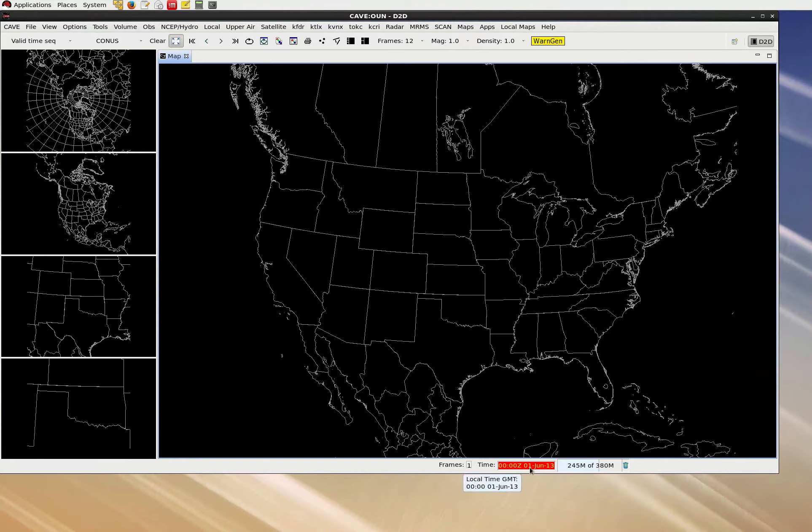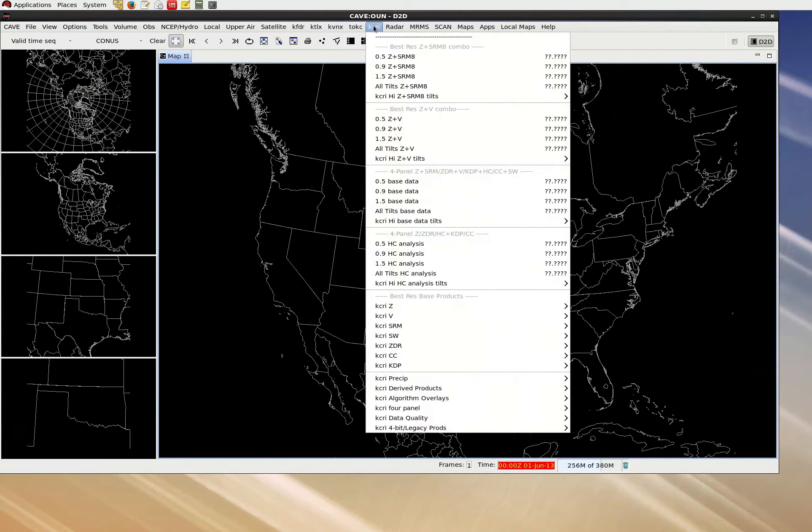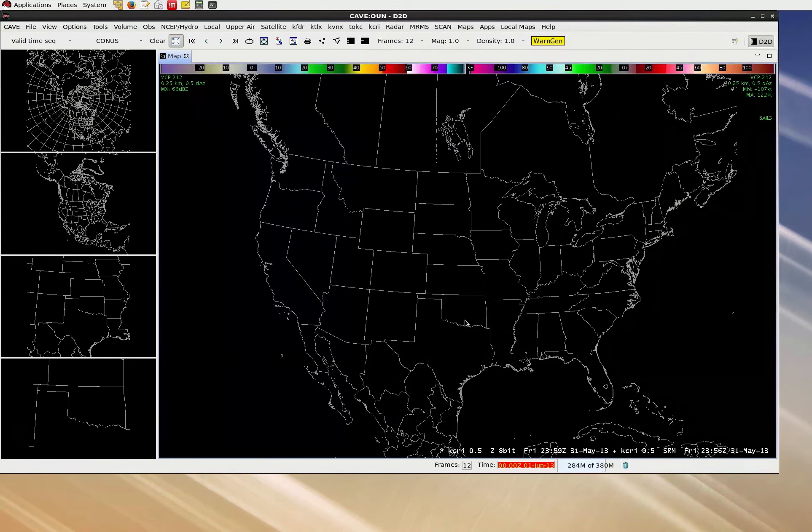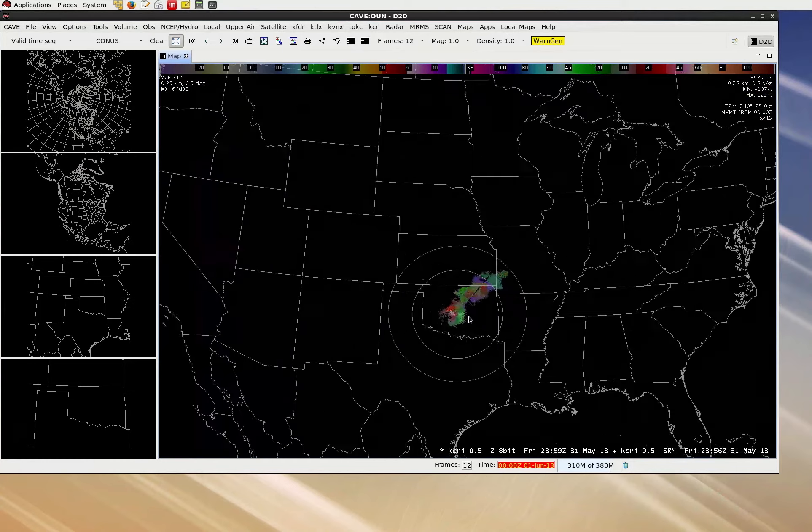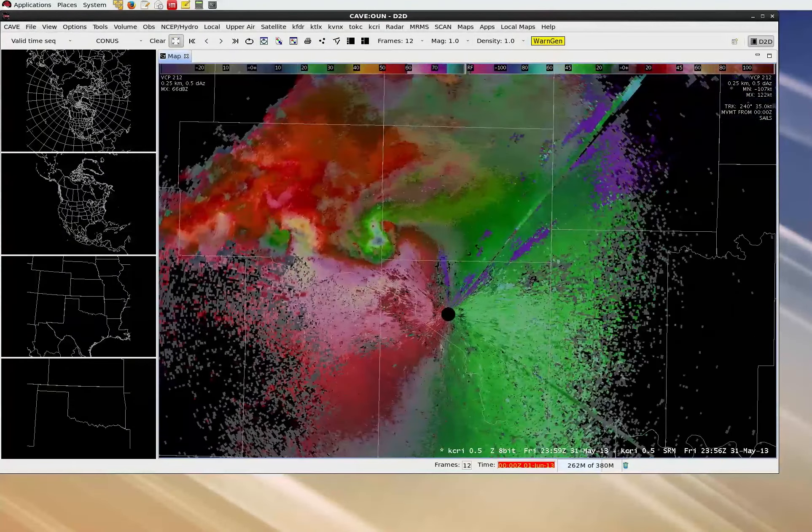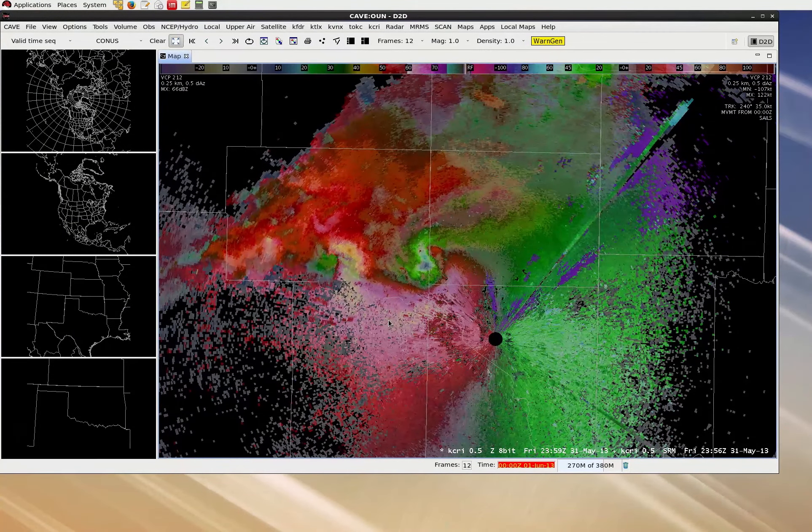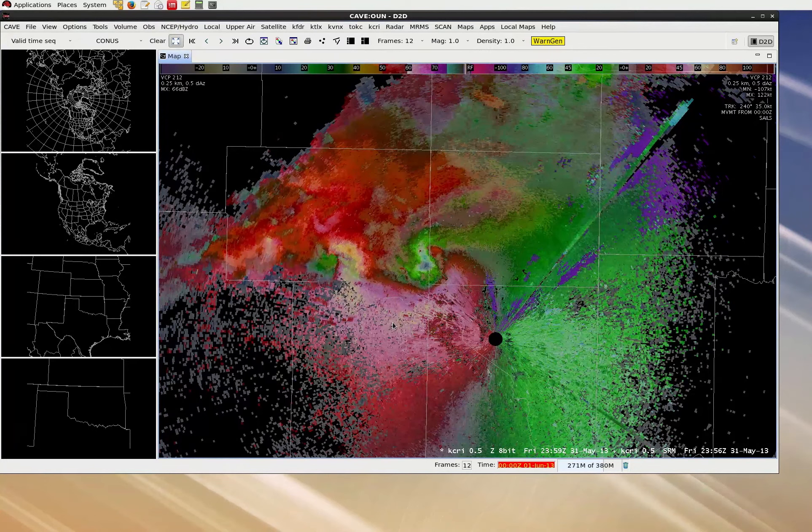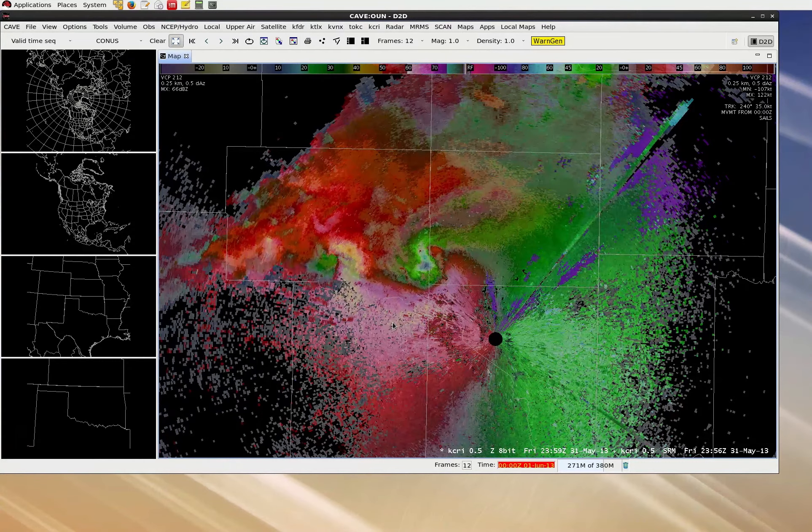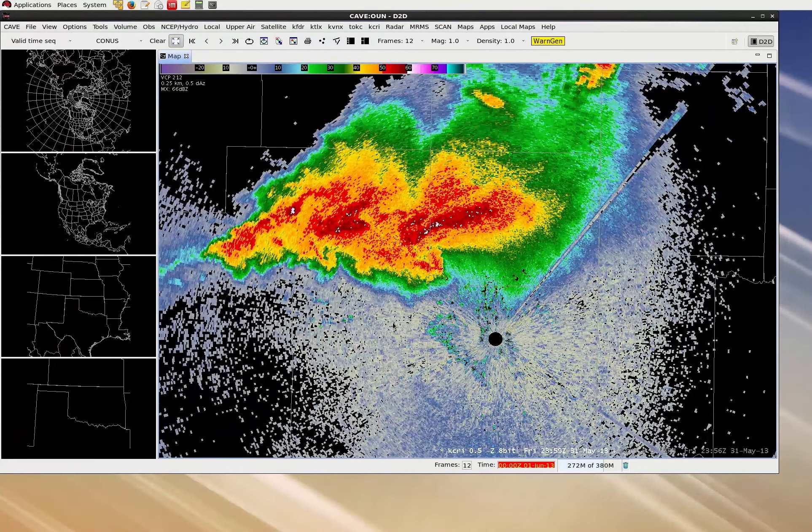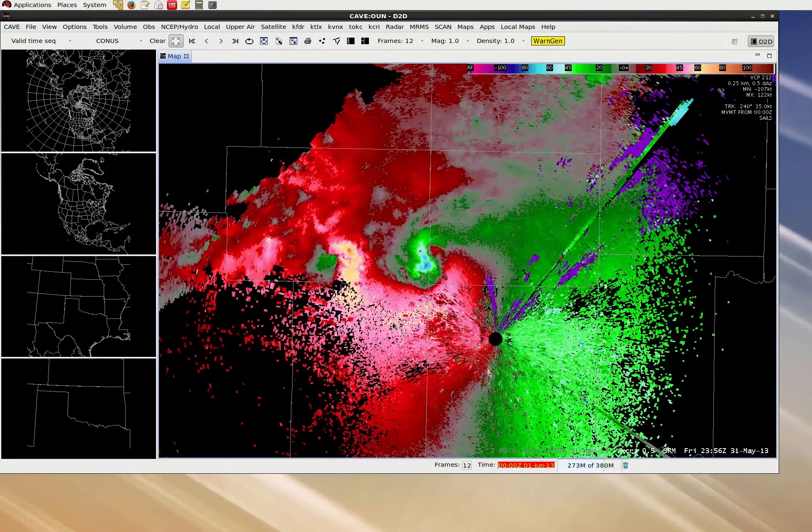We'll be interested in KCRI data for our fundamentals lessons. So let's go to the top menu of CAVE, select KCRI, and then the 0.5Z plus SRM8 product. This should be the first item in your KCRI menu. And once this loads, I'll use the mouse scroll wheel to zoom in a little bit more on our data. Now with this combination product, I can use the period button on the numeric keypad below the 3 to toggle between reflectivity and storm relative motion.